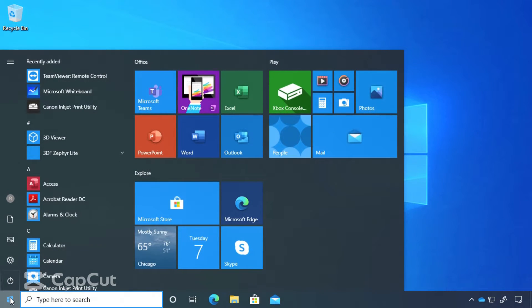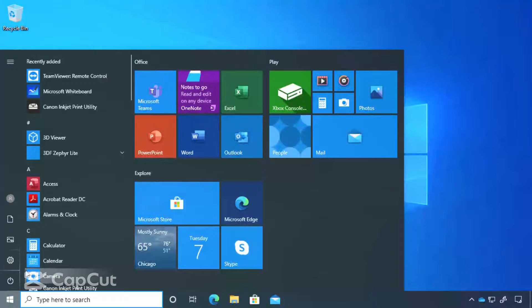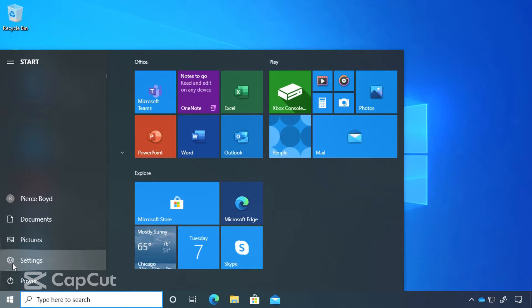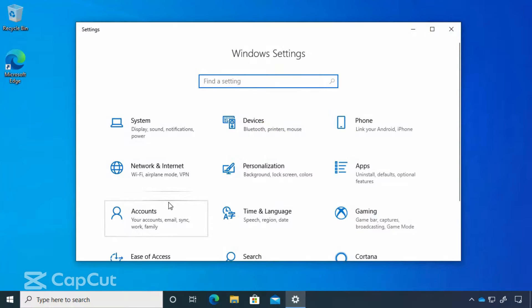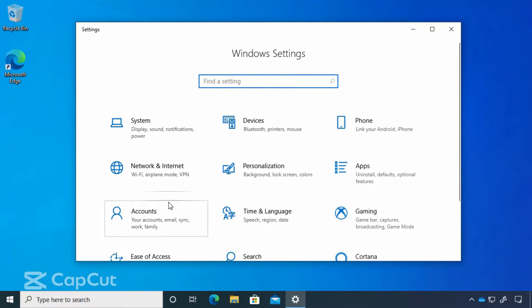We're going to click on our start button. And you see this little icon here, it looks like a little gear. You can see that it is settings. This is what we click on to get to our Windows settings.